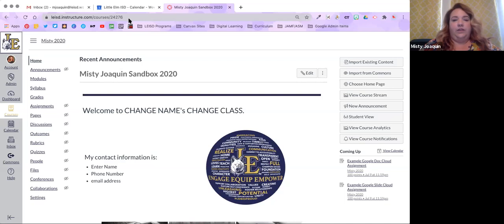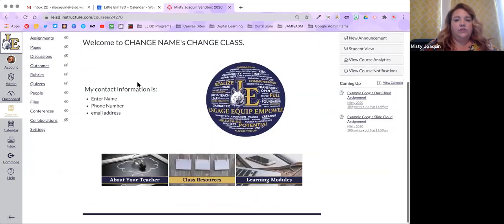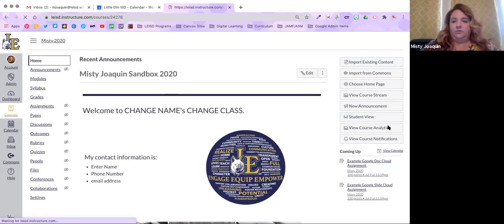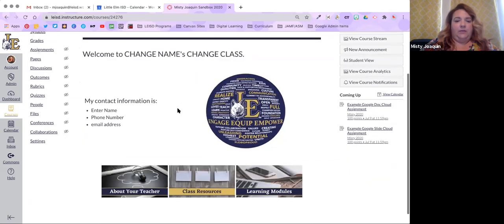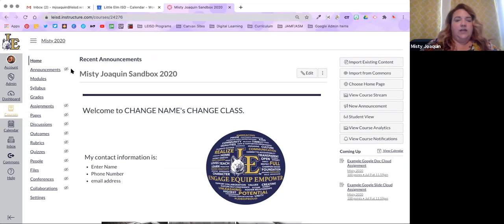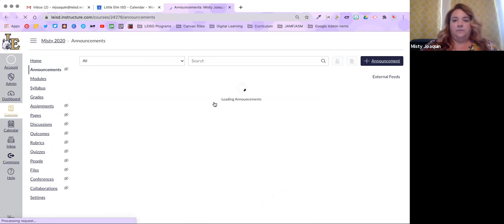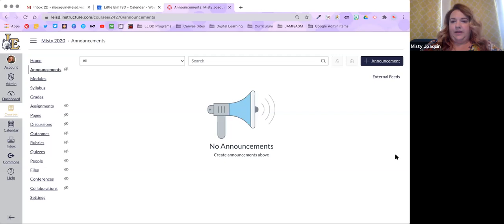Let's start with announcements. I'm in my sandbox and I don't have any current announcements right now — I'm just on my home page. I'm going to click on 'Announcements.' This icon with a slash has two meanings: it can mean I have it hidden from students, or it can mean I don't have anything published yet. Since it's next to announcements, it just means I don't have any announcements in this course yet. To make one, I click on the word 'Announcements' and it pulls up this page. I'll hit the plus announcement button.